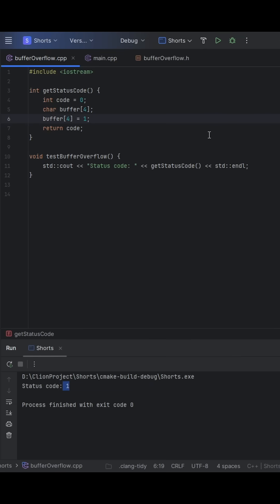In memory, int is usually four bytes. So when you write one to the next byte on the stack, you modify the lowest byte of code. Now, instead of being zero, code becomes one.